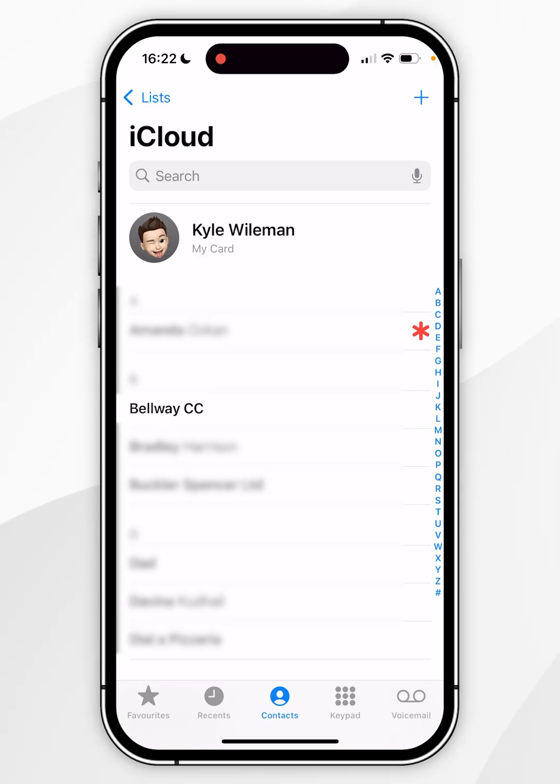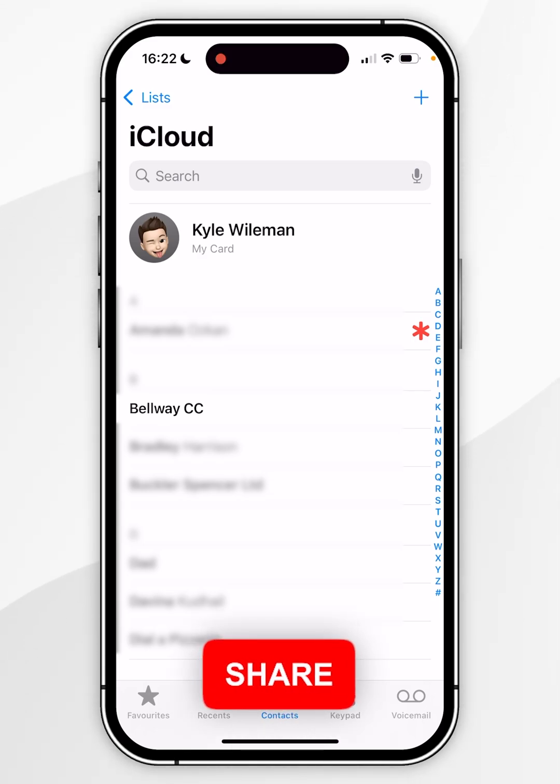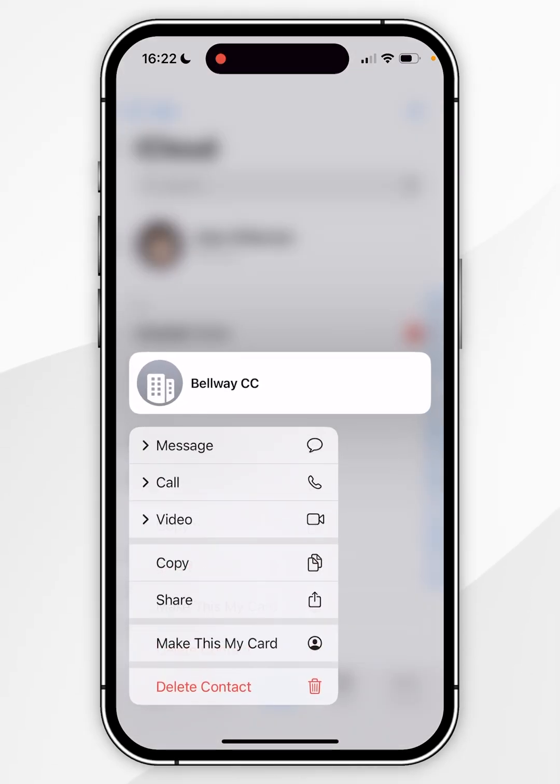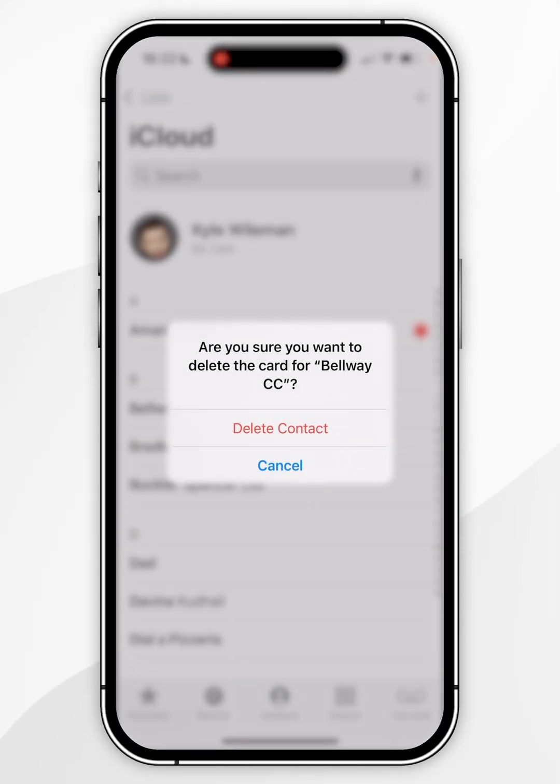Now the first way of deleting all of your contacts is by manually deleting them one by one. So you can do this either by press and holding the contact and then in the pop-up menu select delete contact and in the prompt select delete contact yet again.